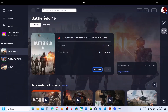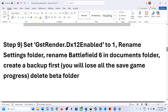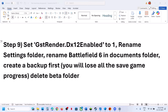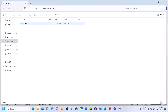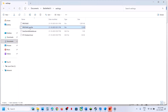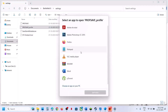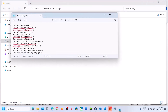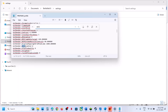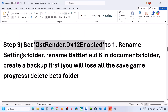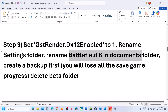Once logged into the new admin account, install the game and relaunch it to check. The next step is to set GstRender.Dx12 to 1. Open File Explorer, go to Documents, and open the Battlefield 6 settings folder. Open the procsave profile file with Notepad. Find 'GstRender.Dx12Enabled' — it will be set to 0. Change it to 1, go to File, click Save, then relaunch the game and check.